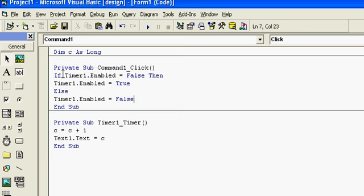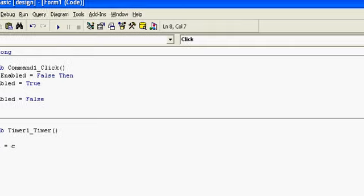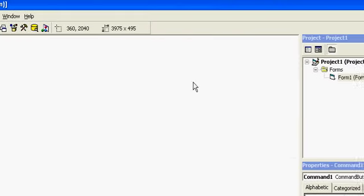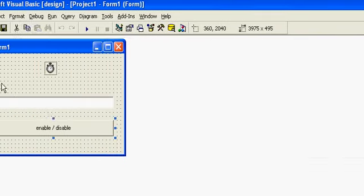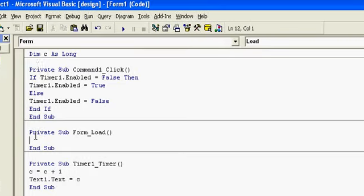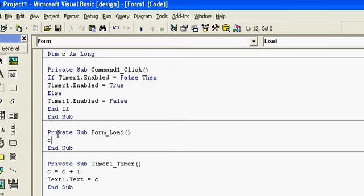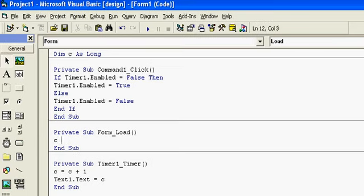Now in the load event, I will initialize C = 0. Here, C = 0.